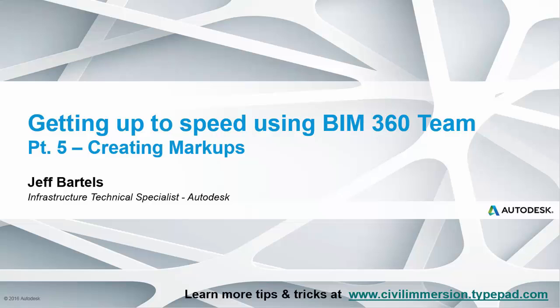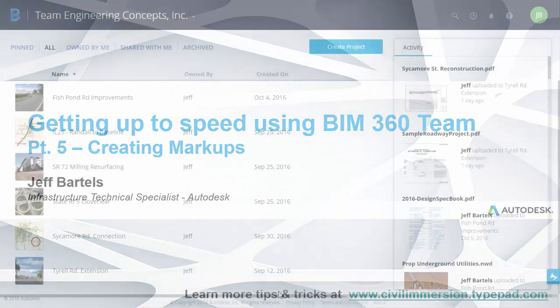At times, it may be helpful for design comments to be more graphical. In this session, we'll look at how to create markups using BIM 360 Team.